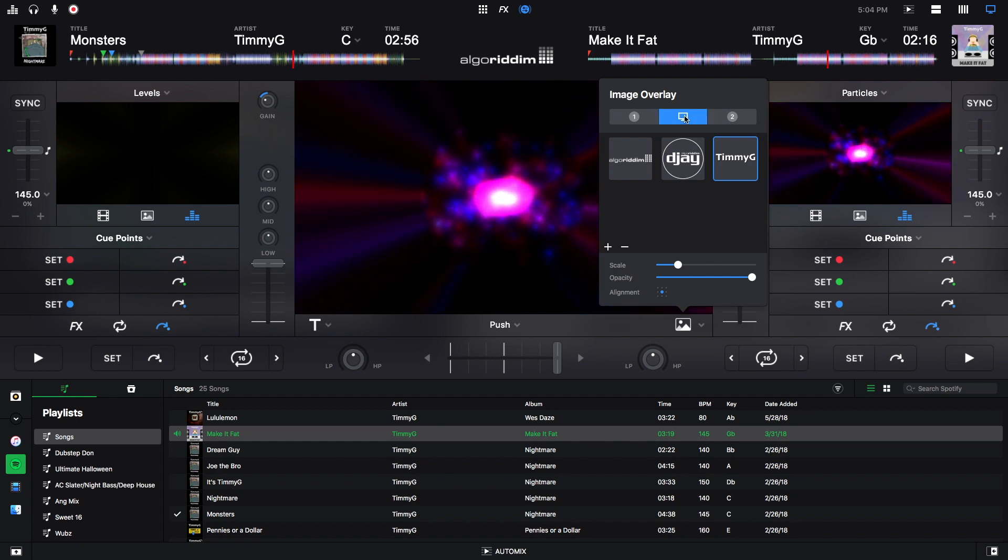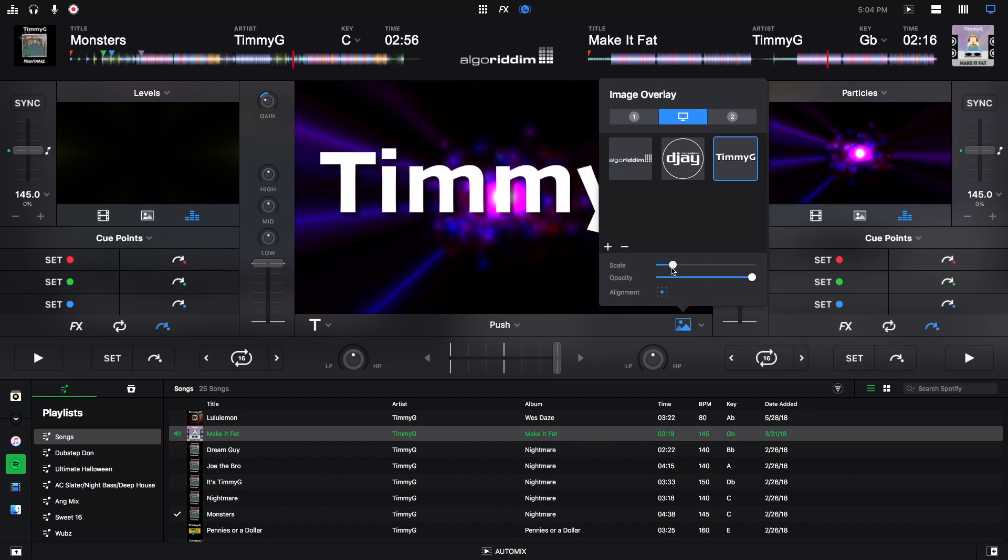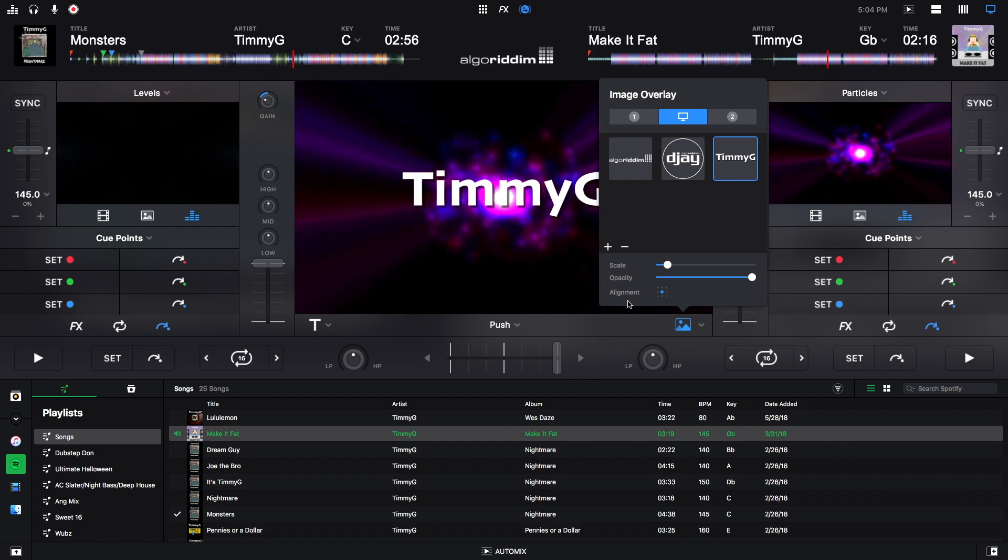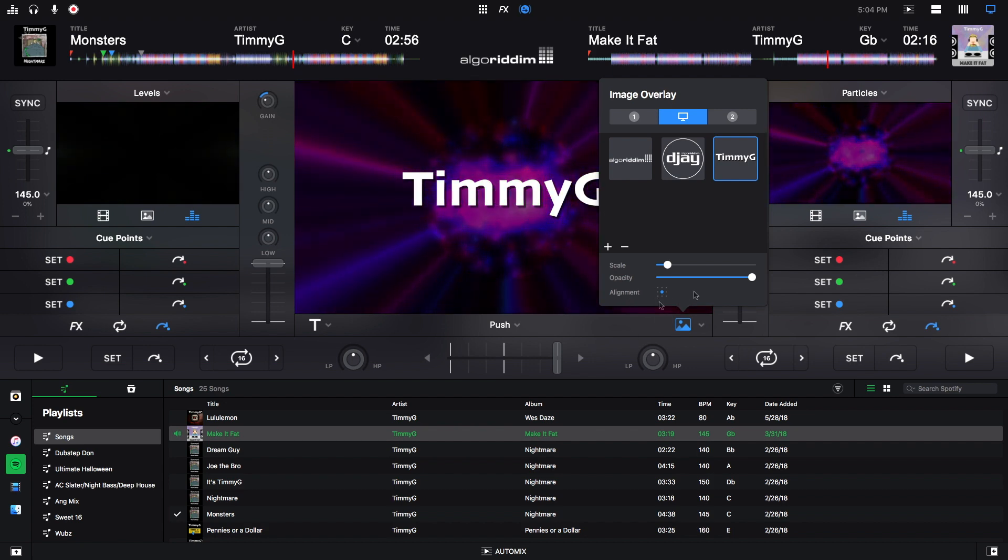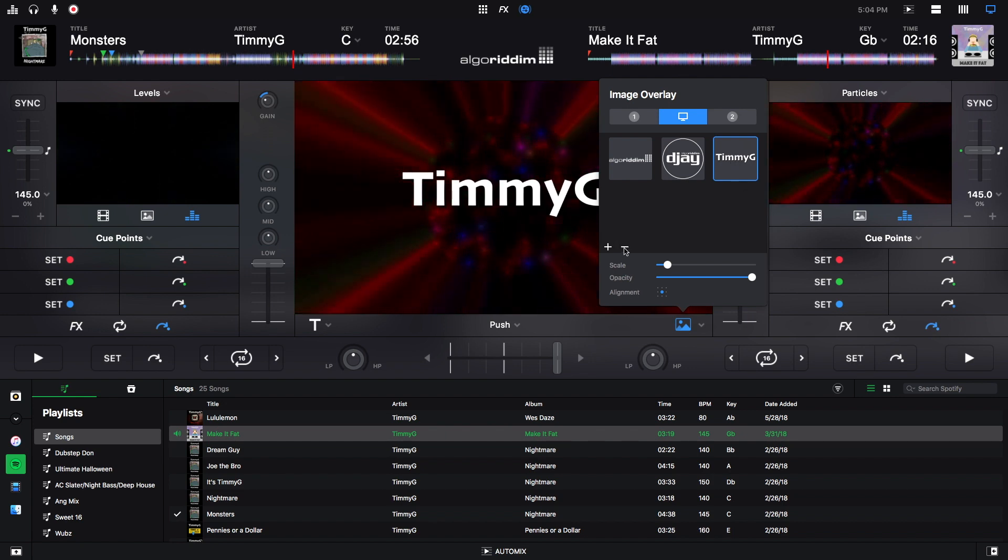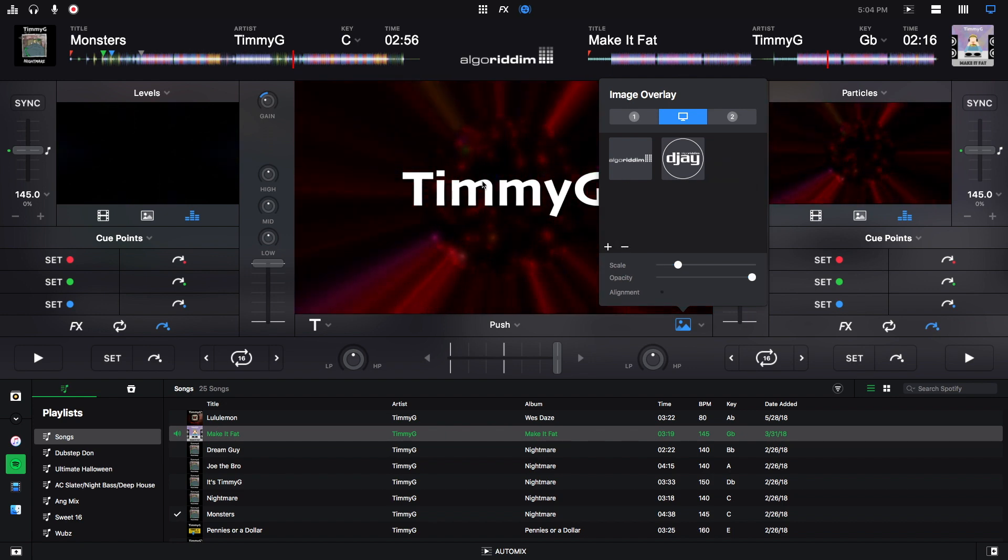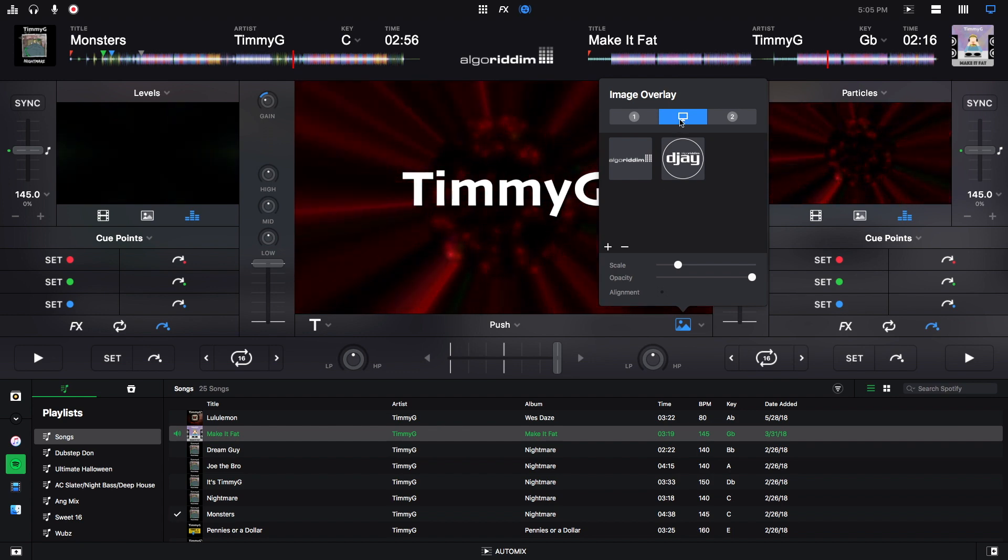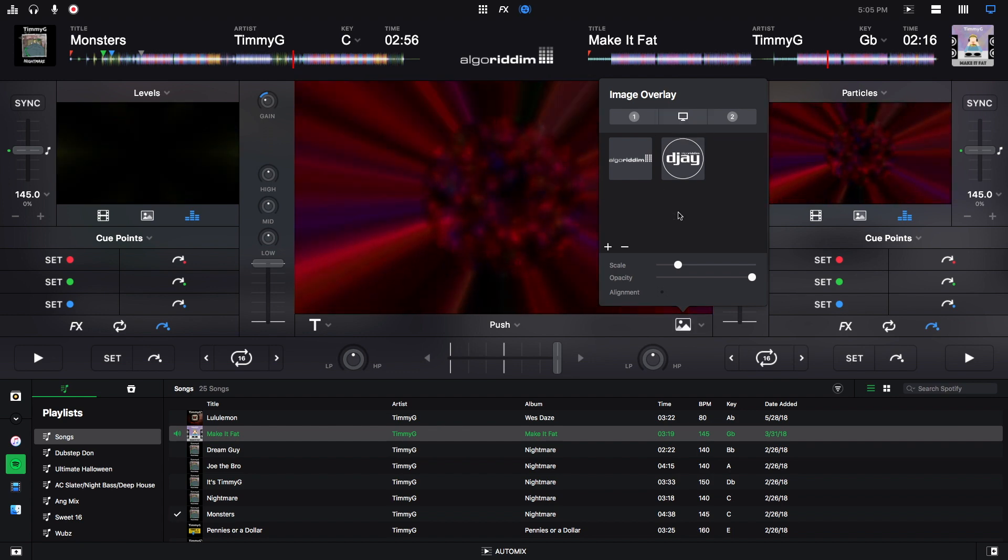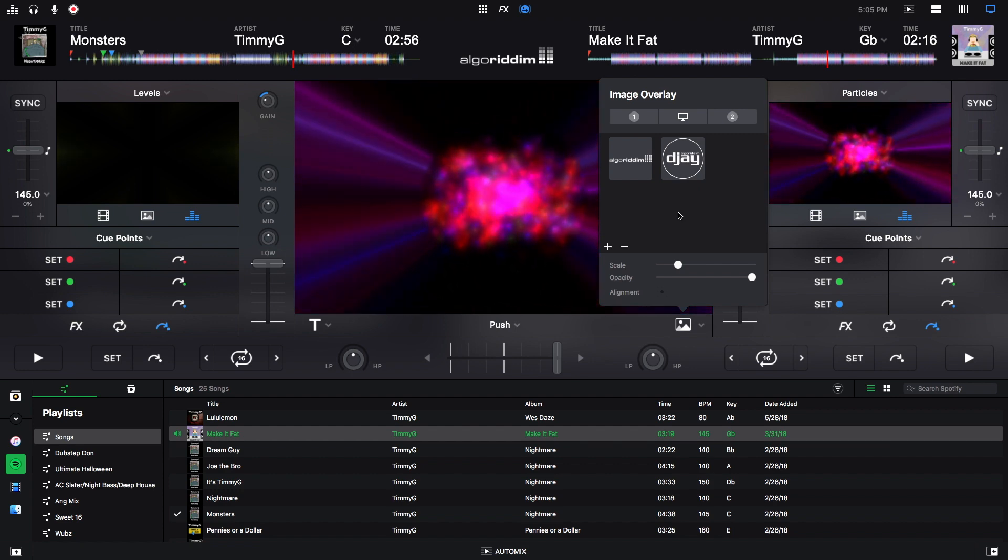And now I'm going to put it on the main deck and I'll make it a little smaller. And once again if I wanted to move it anywhere on the screen I could. To get rid of this image I just make sure that it's highlighted here and then I hit this minus button and then it's gone. But it will still be on the screen until I get rid of it off the screen by clicking here, and now it's gone. And that's about it for the image overlay.